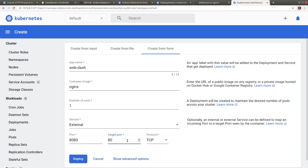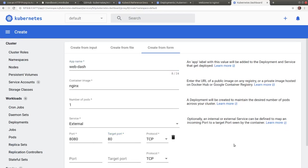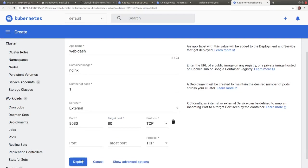And by default, the service will be named web dash by the name of the application. Let's click deploy.